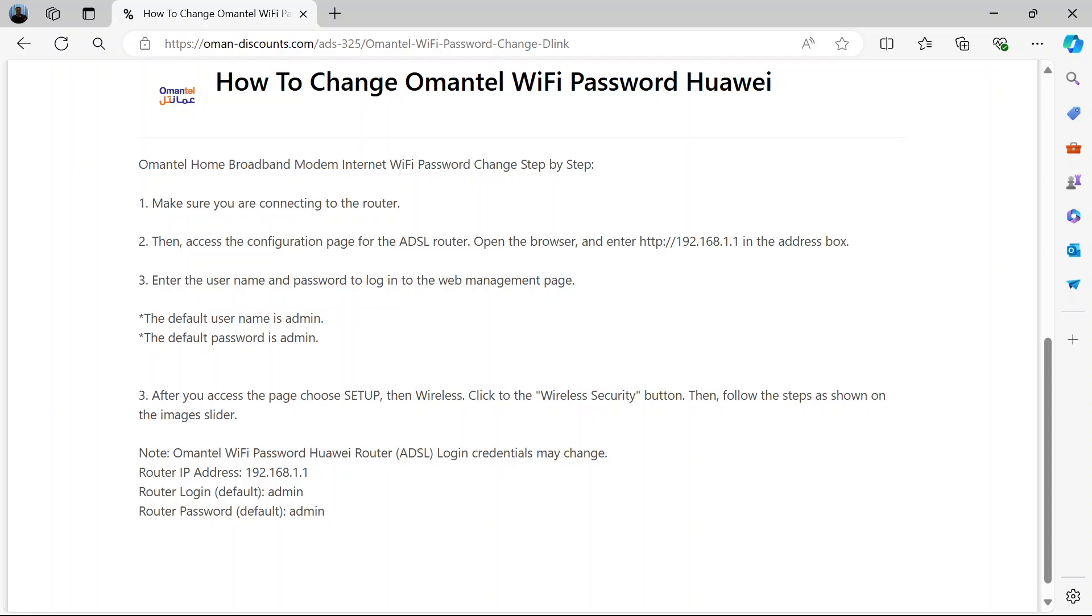That's basically how to change the Omantel Wi-Fi password. If you loved this video, please like and share and don't forget to subscribe to our channel for more updates.